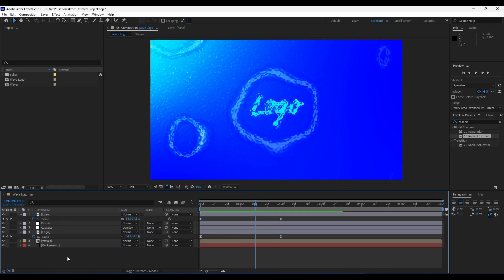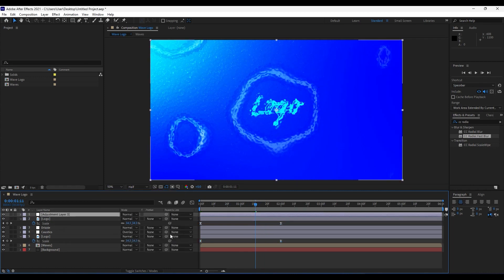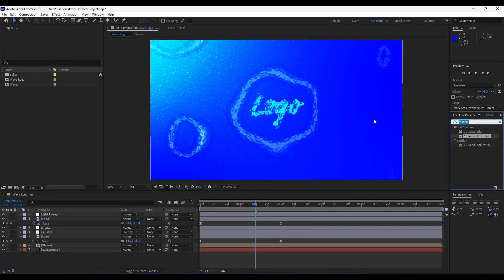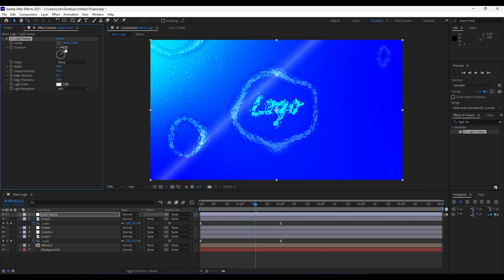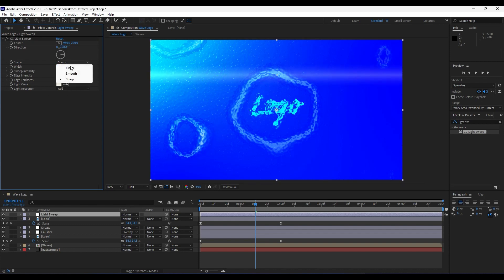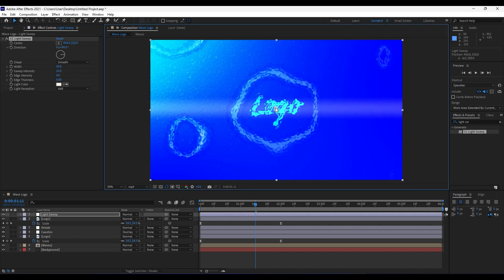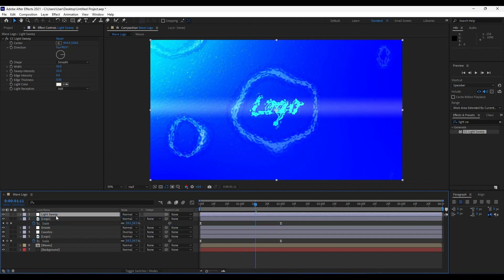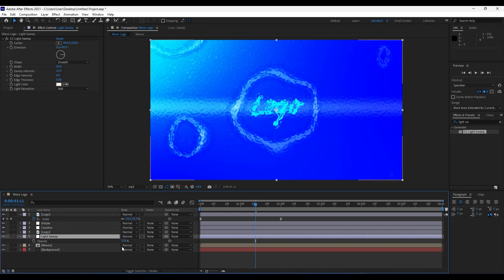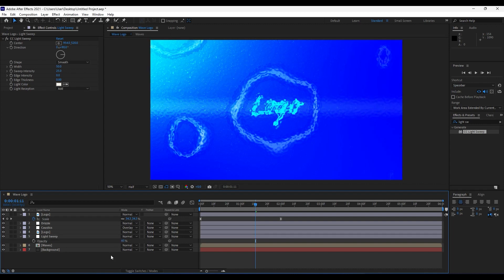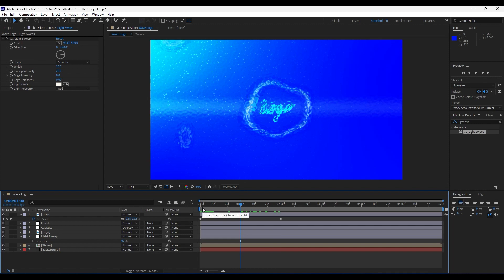Now add a little light to the scene. Right-click and add another Adjustment Layer — name it 'Light Sweep'. Find the Light Sweep effect and drag and drop it into the timeline. Set Edge Intensity to zero, Edge Thickness to around 90, and set the Shape to Smooth. Drag the handle to the center of the logo. Move the Light Sweep layer behind the logo placeholder.